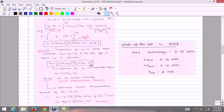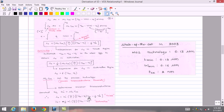The MOSFET transconductance parameter is denoted by K', where K' equals μn·COx. The drain current in the triode region can be written as: ID equals K'·(W/L)·[(VGS minus VT)·VDS minus ½·VDS²]. The drain current in the saturation region is: ID equals ½·K'·(W/L)·(VGS minus VT)².